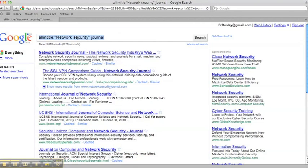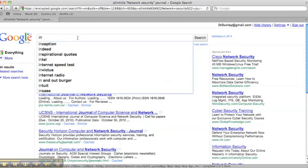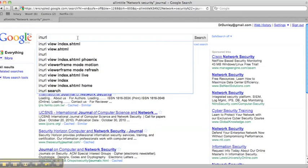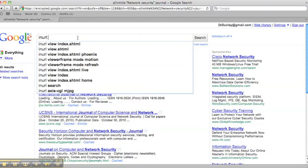The next Google hack I have to share is called inURL. So let's say we want to find something where the word journal is within the URL.